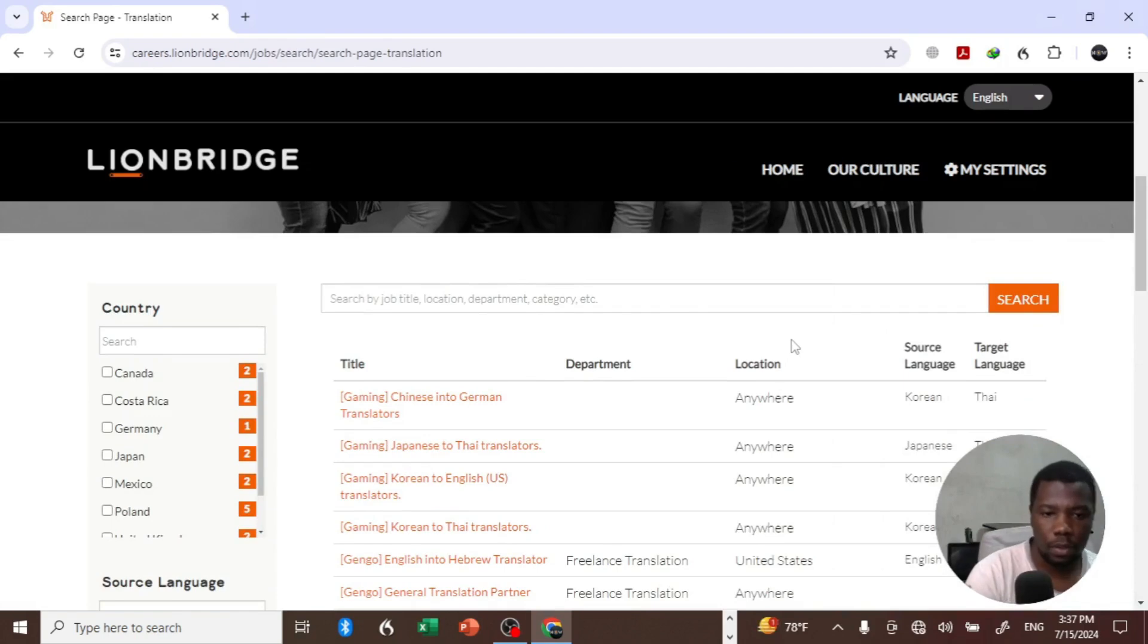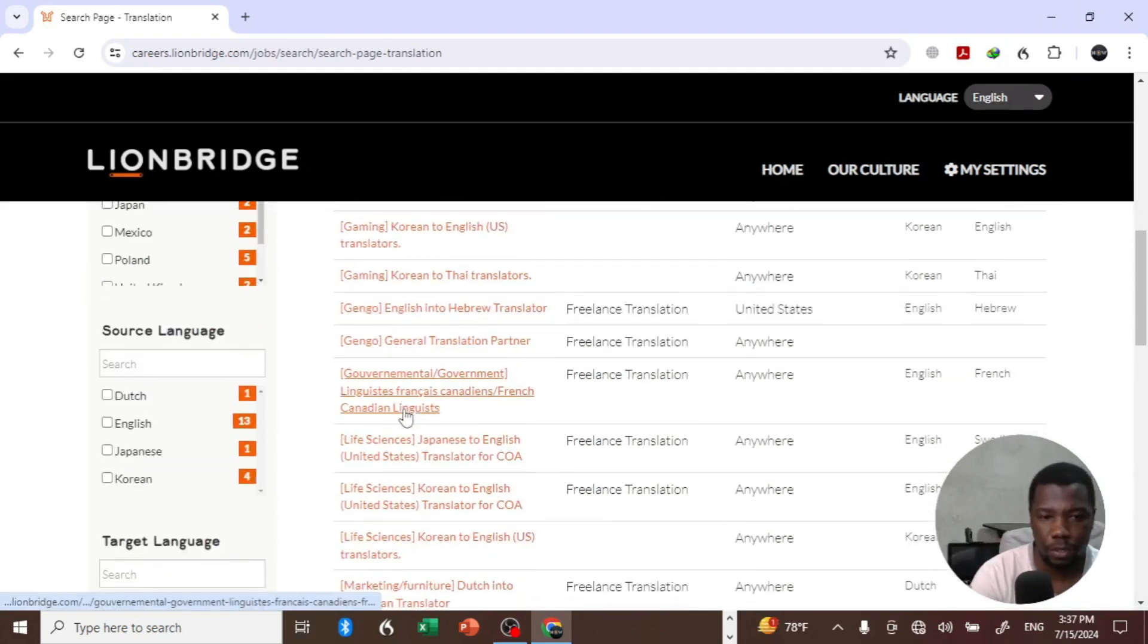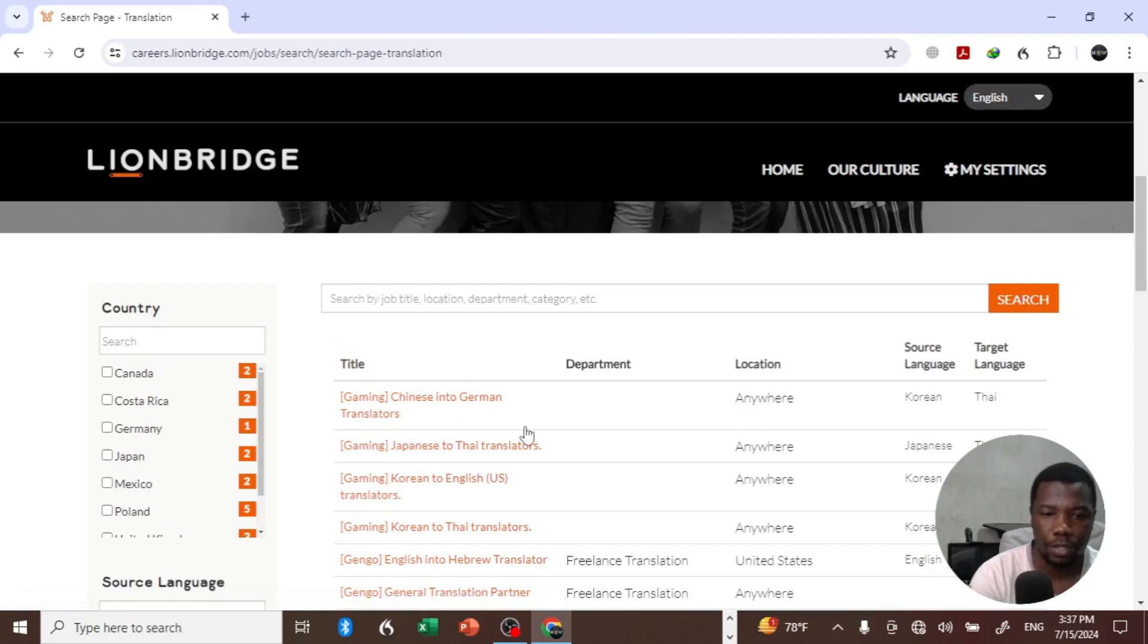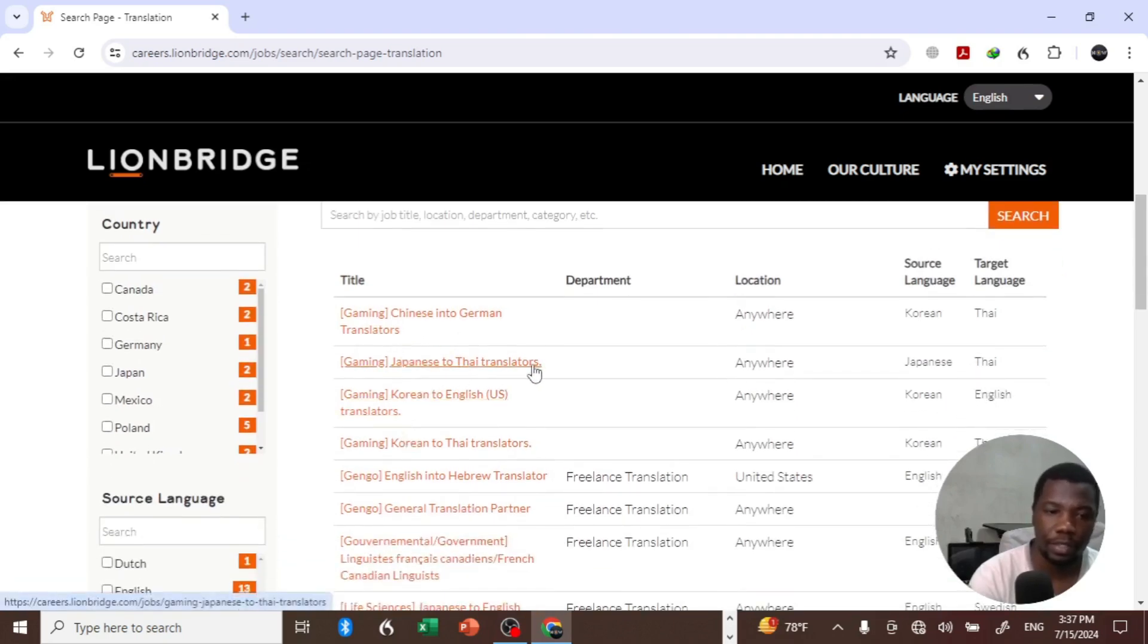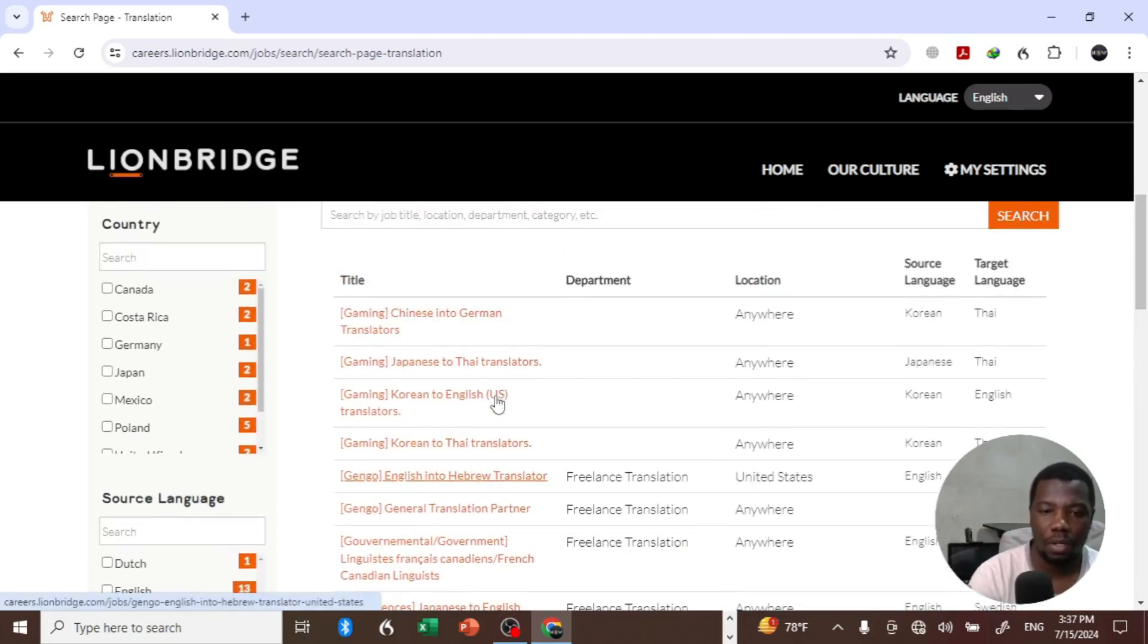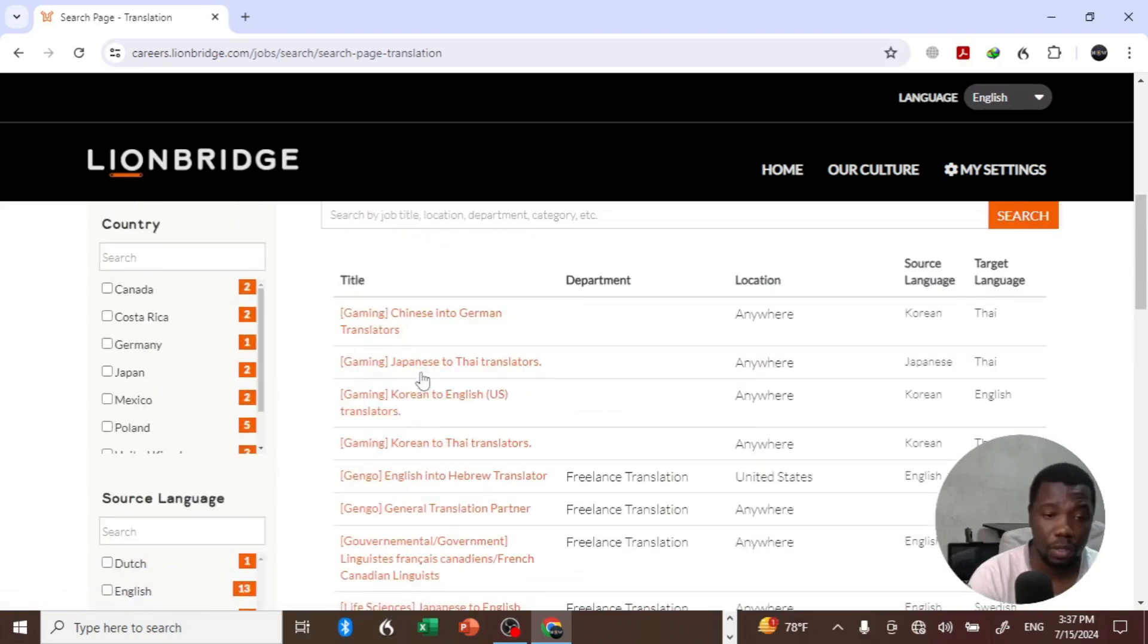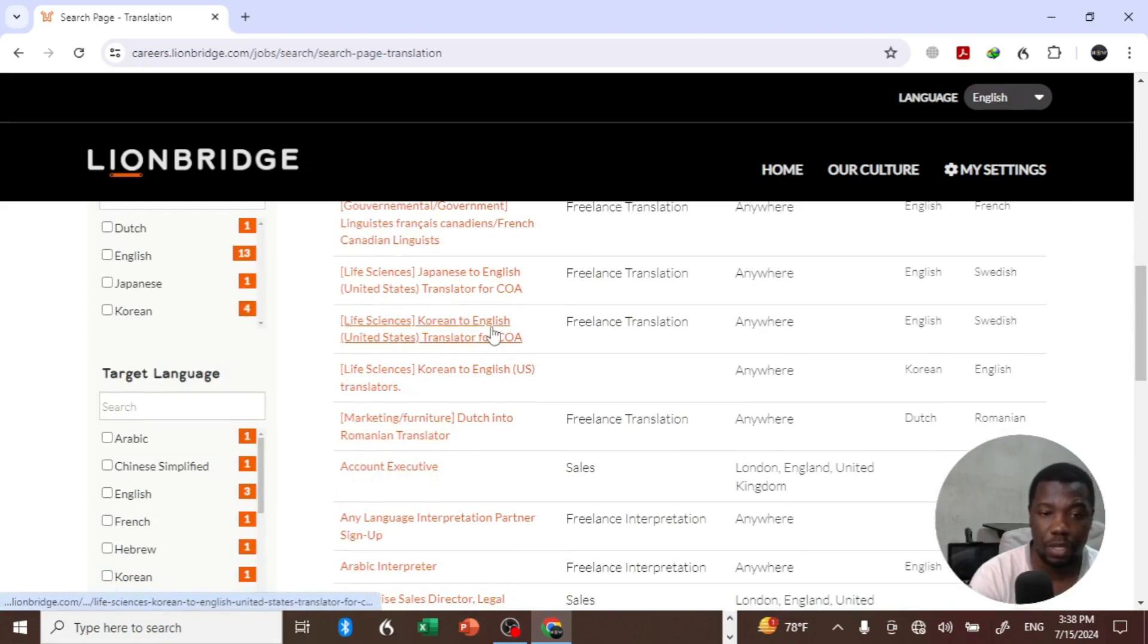As you can see, there are many projects currently available. From gaming, Chinese into German translators are needed, Japanese to Thai translators are needed - these are open jobs, currently open projects which you can participate in if you are good at translating any of these. Life Sense is Korean to English.